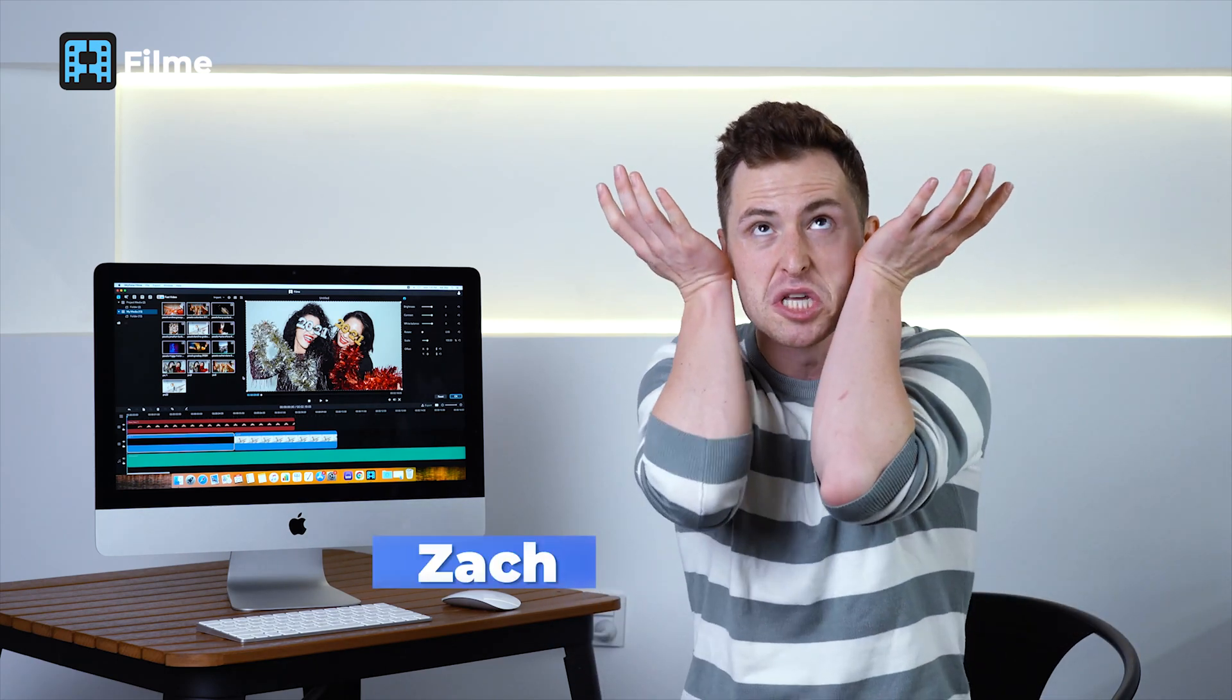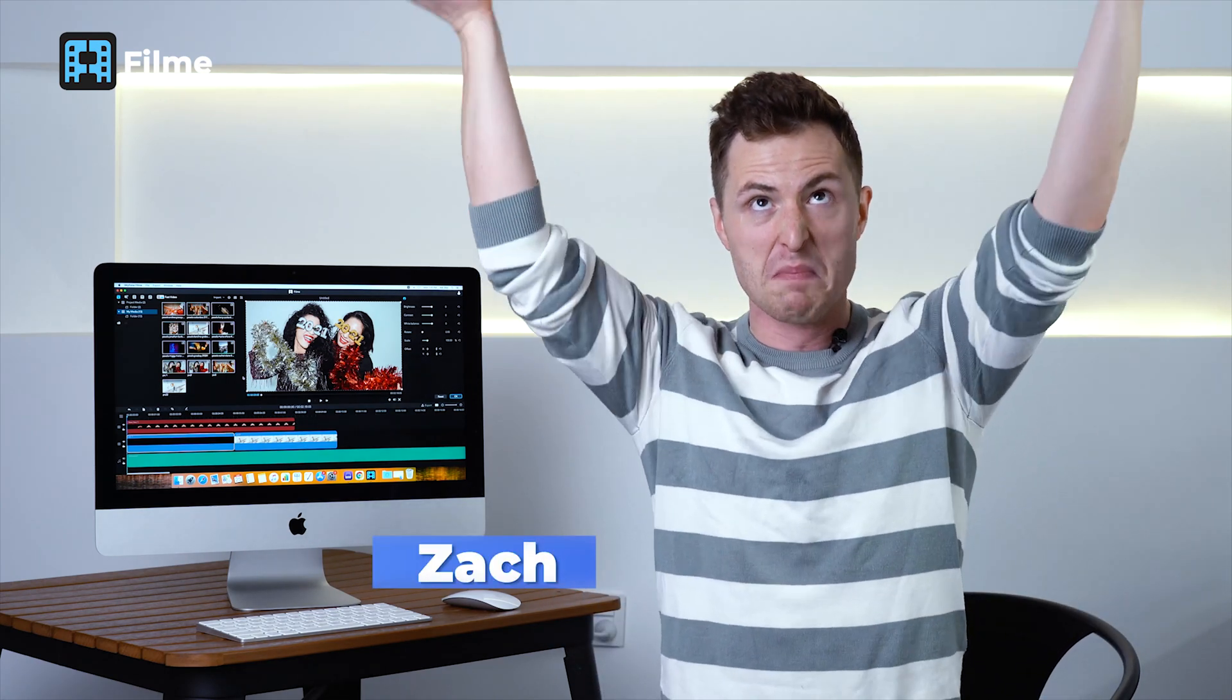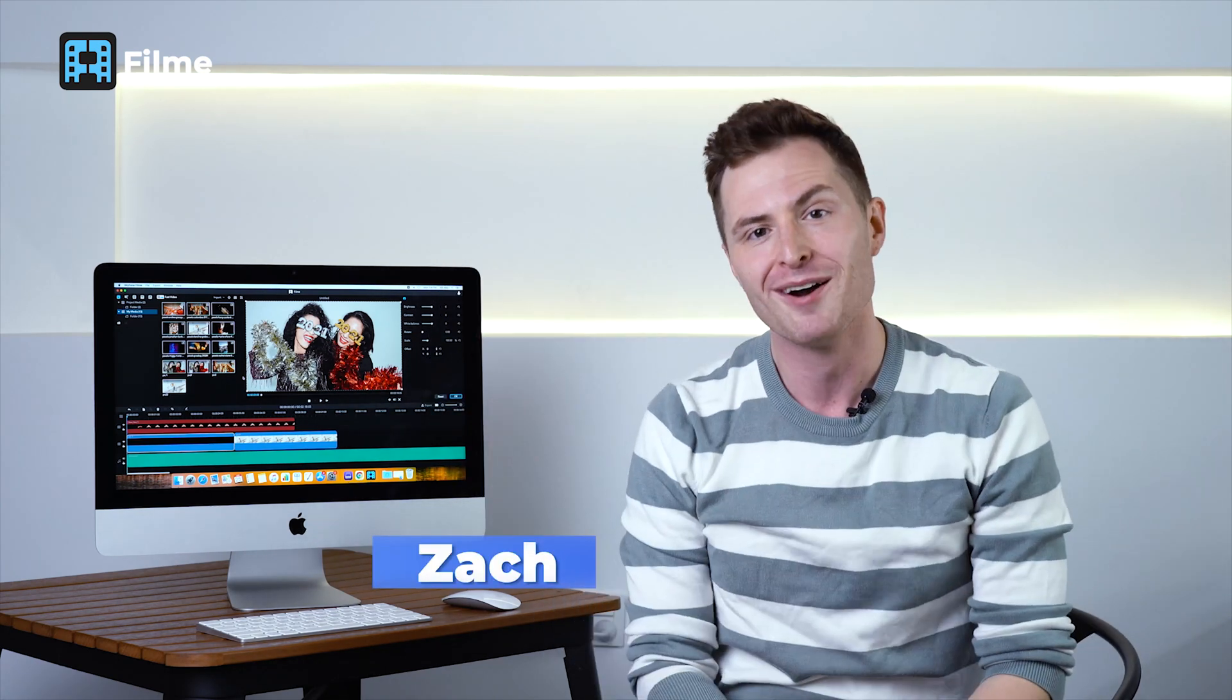Hey everyone, Zach again. Welcome back to the Filmy YouTube channel where we help you unleash the power of your mind. We have some really exciting news for you today. Thanks for your comments and reviews, we have greatly improved the functionality of the entire Filmy suite. We have also included a lot of new features and functions to help you create your videos faster, easier, and have more fun along the way. Let's take a look.